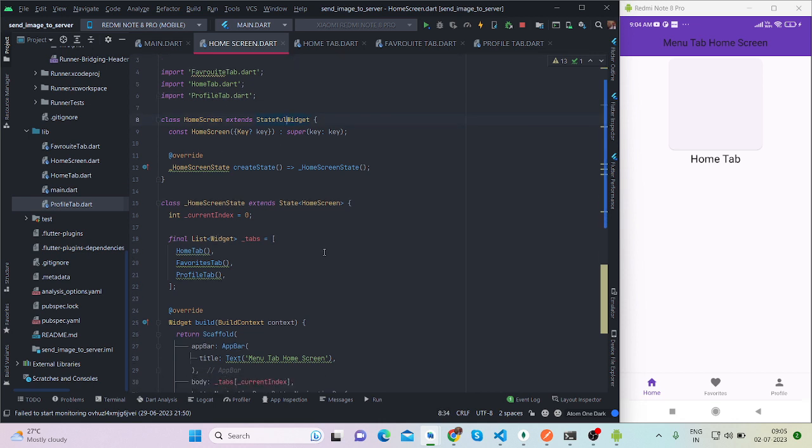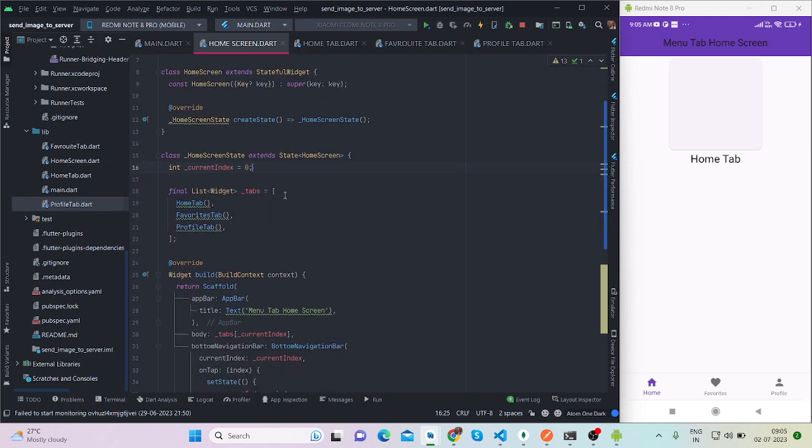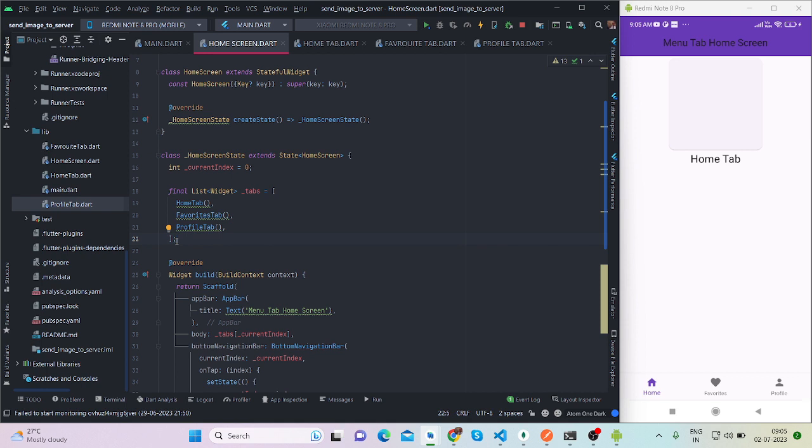This is my home screen and it is a stateful kind of widget. First of all I have taken here current index which is 0, and this is the list of screens that will be applied in the bottom navigation. For now I have used three screens by the name home tab, favorite, and profile tab.